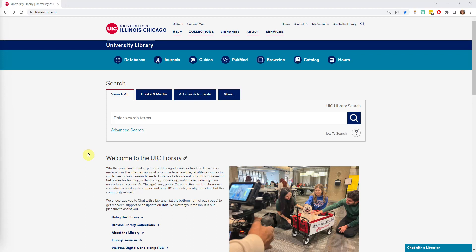As a reminder, always access PubMed from a link within the library, such as this button at the top of the library homepage. This will make sure you are able to retrieve full-text articles directly from our collection.